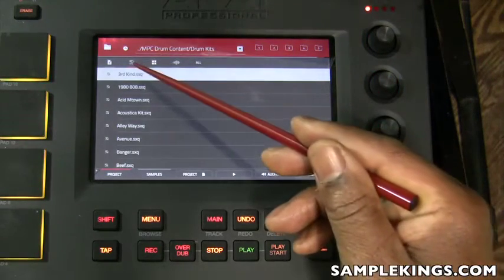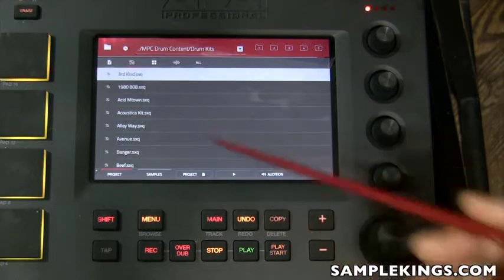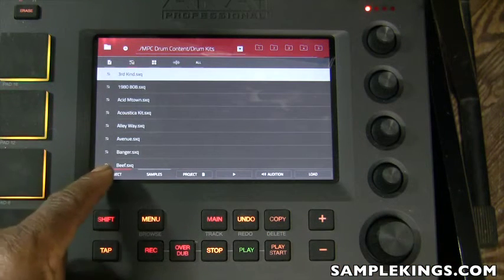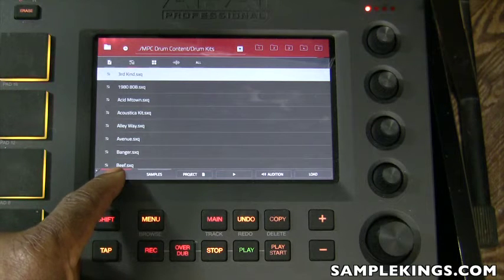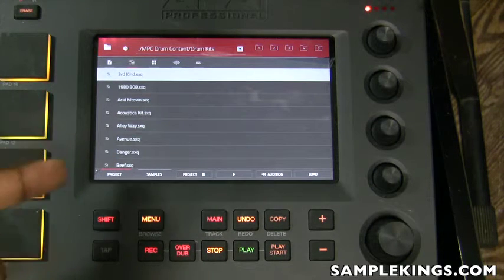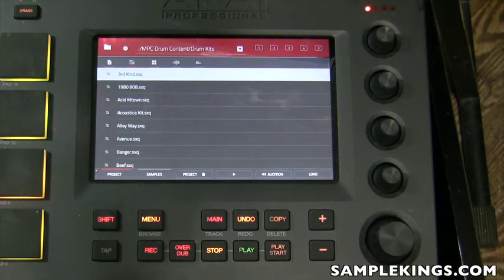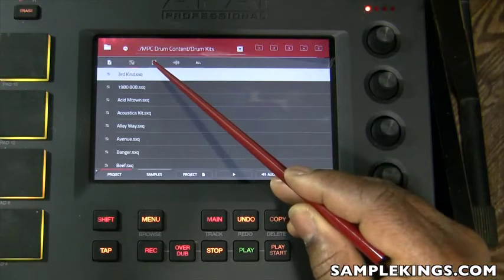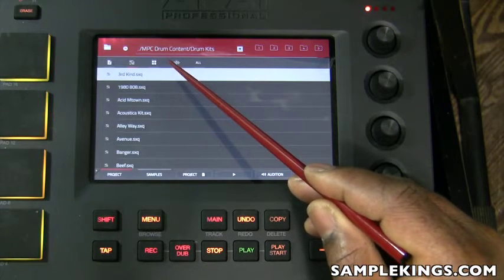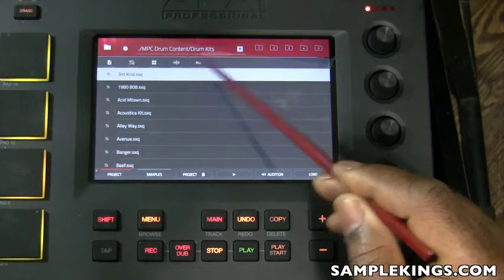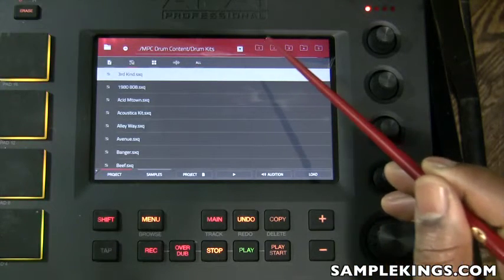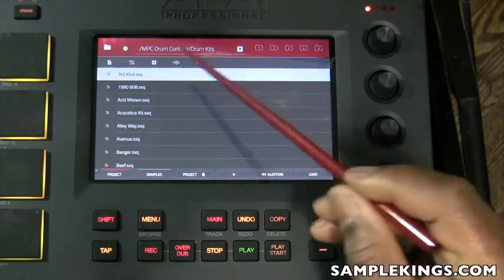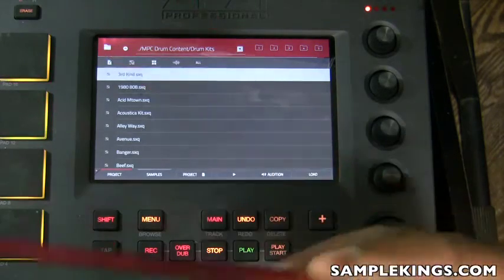In the browser, what's currently selected here is the song — you can see that with the little red line right there. Here it has projects selected, and it gives us a list of everything that's there. You'll also notice a little triangle right there, and it says 'MPC drum content / drum kits.'